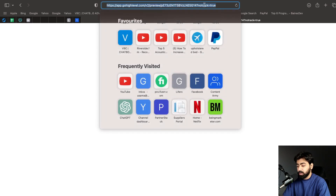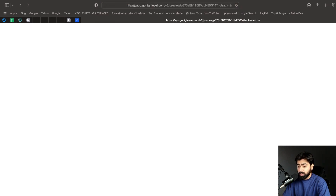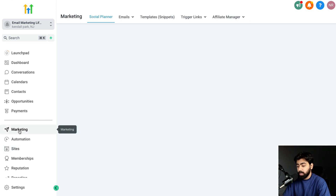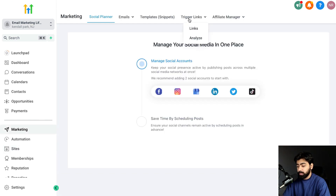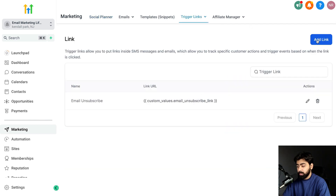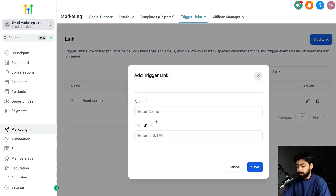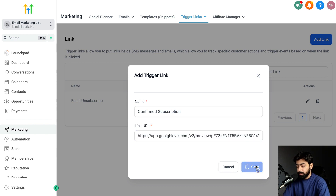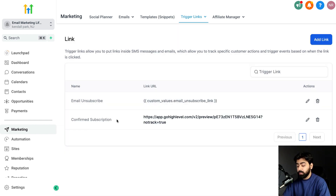To create a trigger link, head over to Marketing and you'll see Trigger Links. Click on Links, then 'Add Link,' name it 'Confirmed Subscription,' paste in the funnel page URL, and hit Save. Now you've got the trigger link. Let's head back to our previous automation to insert this link into the email.